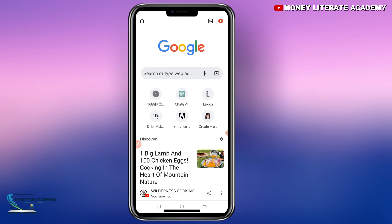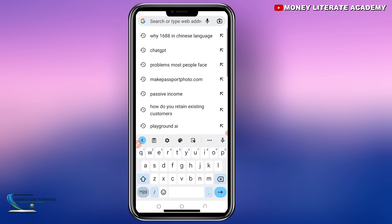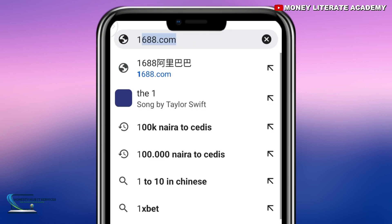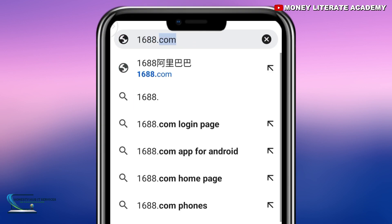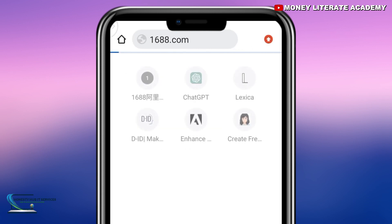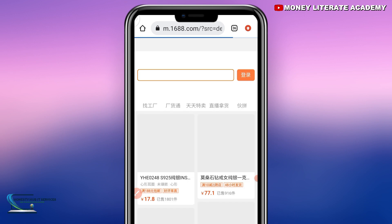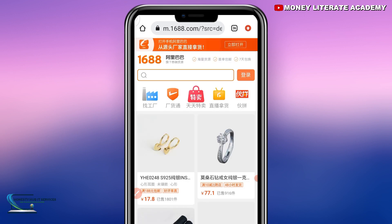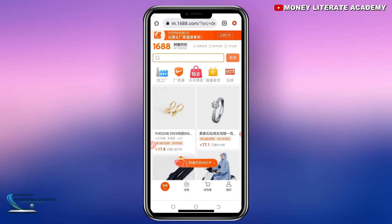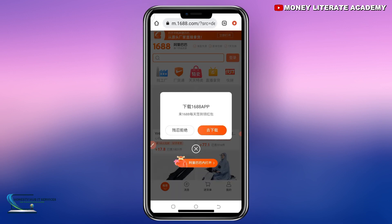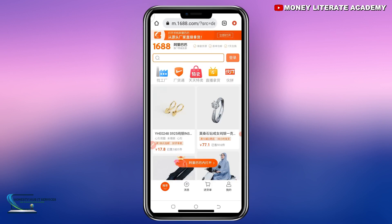So when you go to Google, you search for 1688.com. We wait for it to load, and once it has loaded, we are in 1688. This is the interface of 1688.